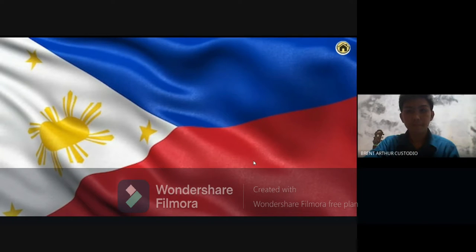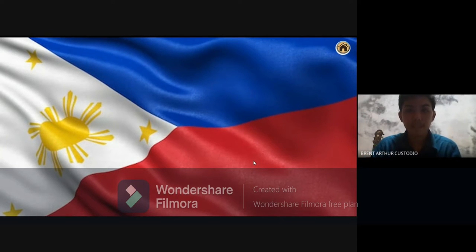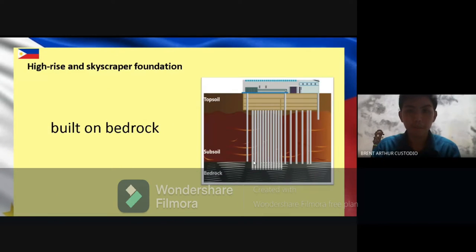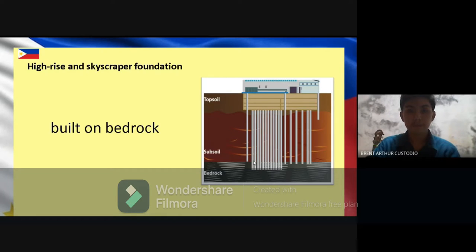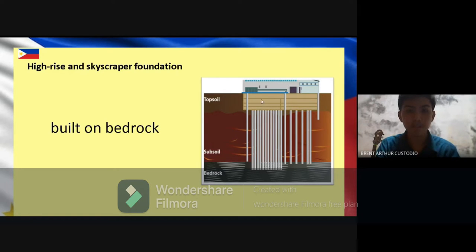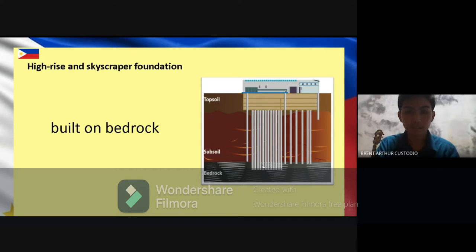Usually in constructing a skyscraper or high-rise building, the foundation is built on bedrock, so deep excavation is required. It may not be seen by the public eye, but it is as significant as the foundation itself. As you can see, we have vertical beams, also called piles, that are sunk through the soil and embedded in the bedrock. These are used as footings to secure the structure.